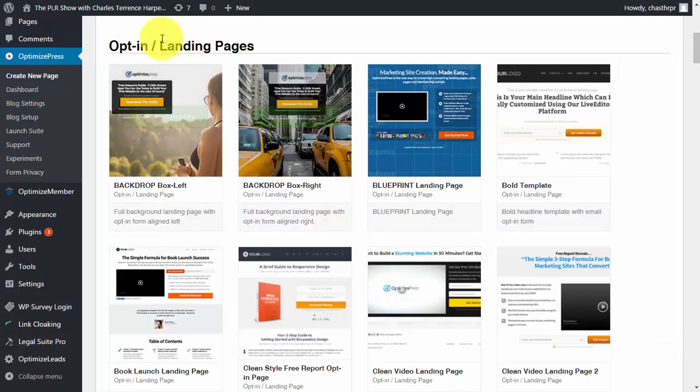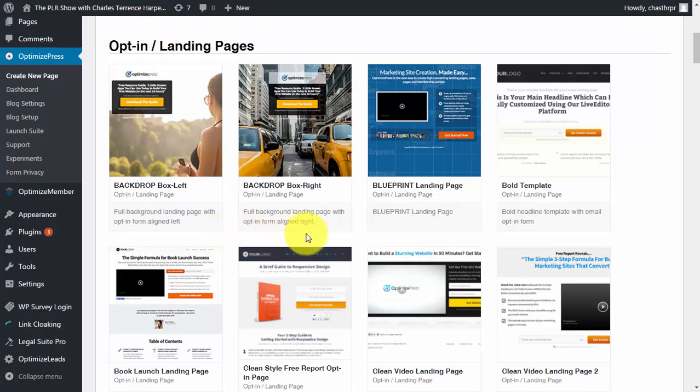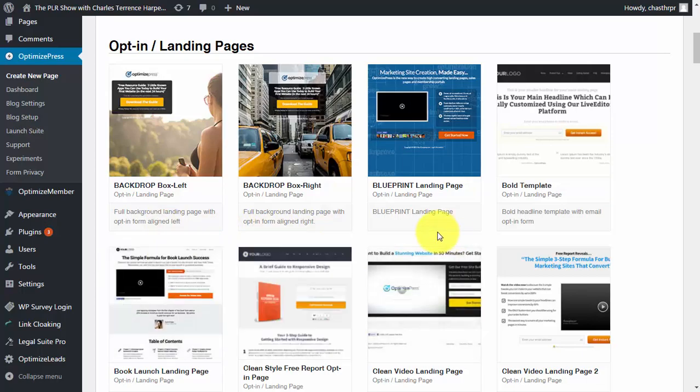Throughout the course we're going to be using some of the basic page building functions in OptimizePress. Although you can use any page building system you want, we're not going to use any premium systems. In some cases you'll be able to find better templates in the system you're already using.